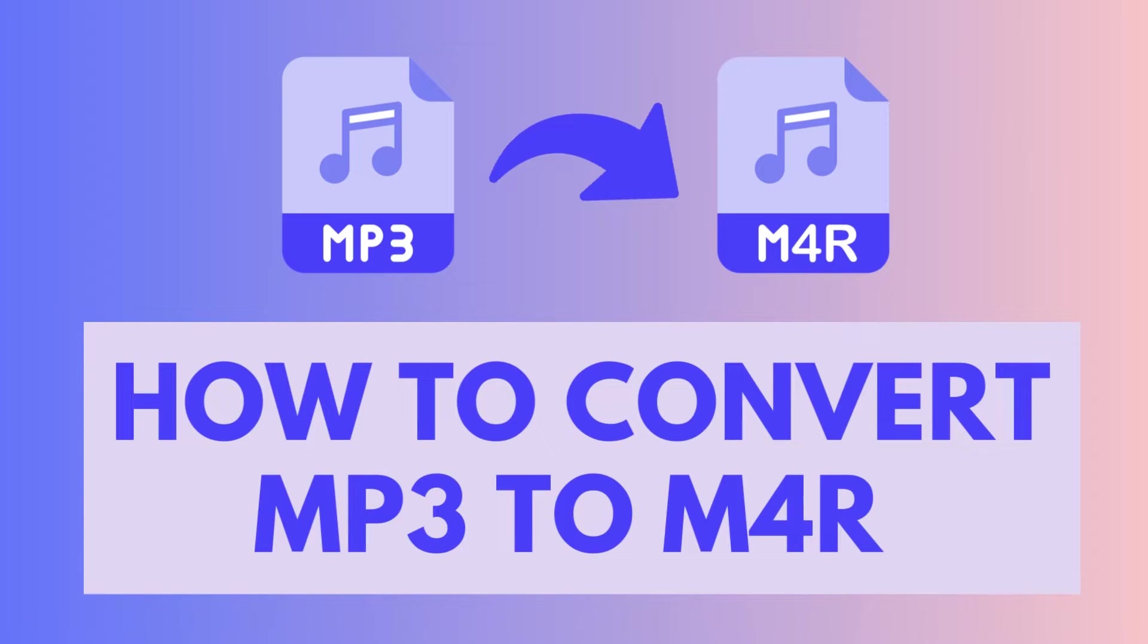Hi guys, welcome. In this video, I'm going to talk about how to convert MP3 to M4R in the easiest way.